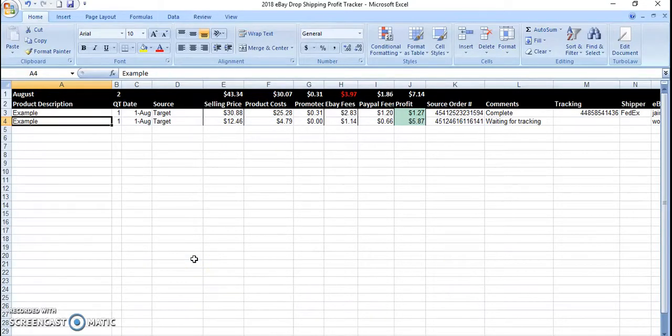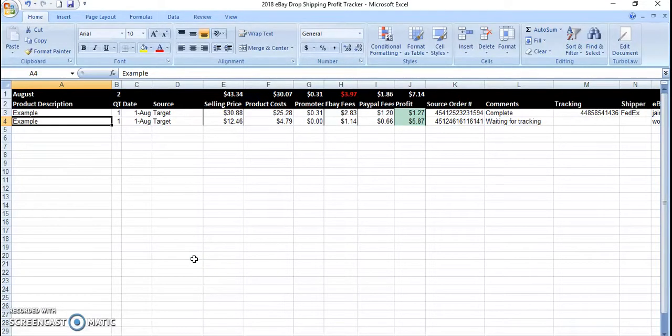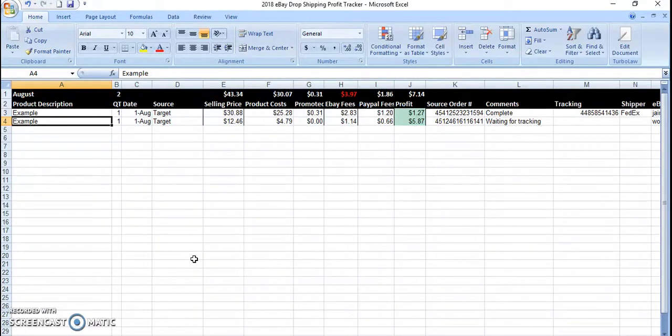Hi, my name is Bobby. Welcome to my YouTube channel. It looks like everyone was asking me how I keep track of my eBay and my profits.